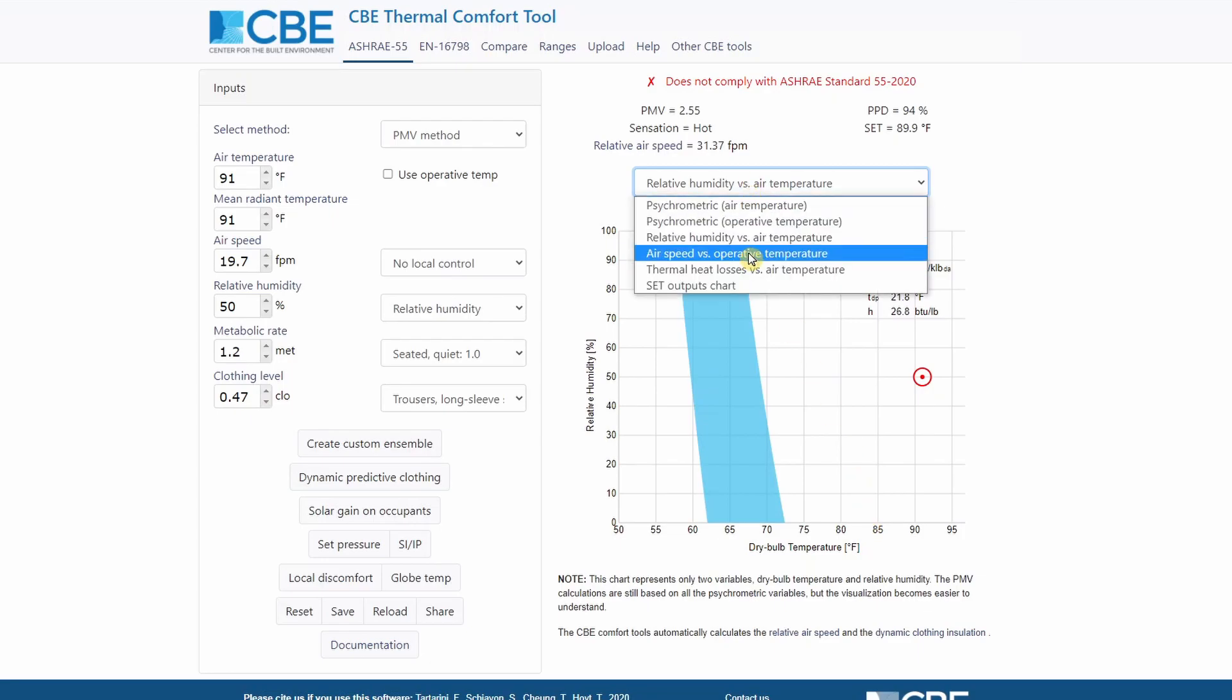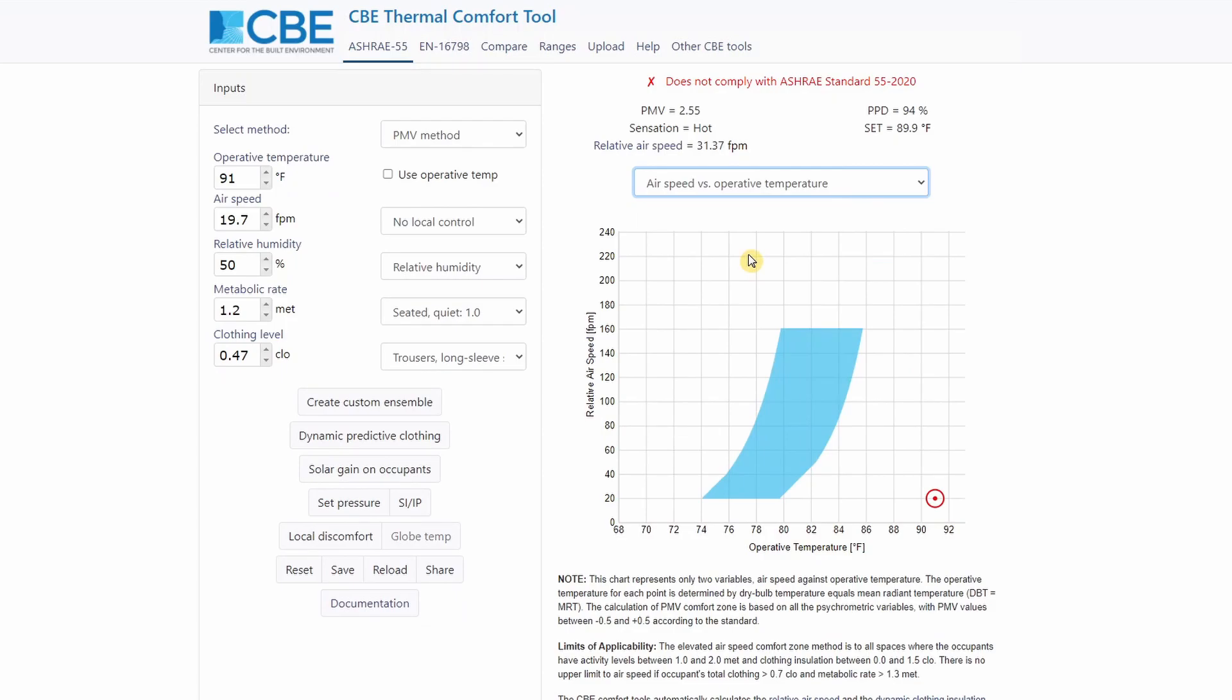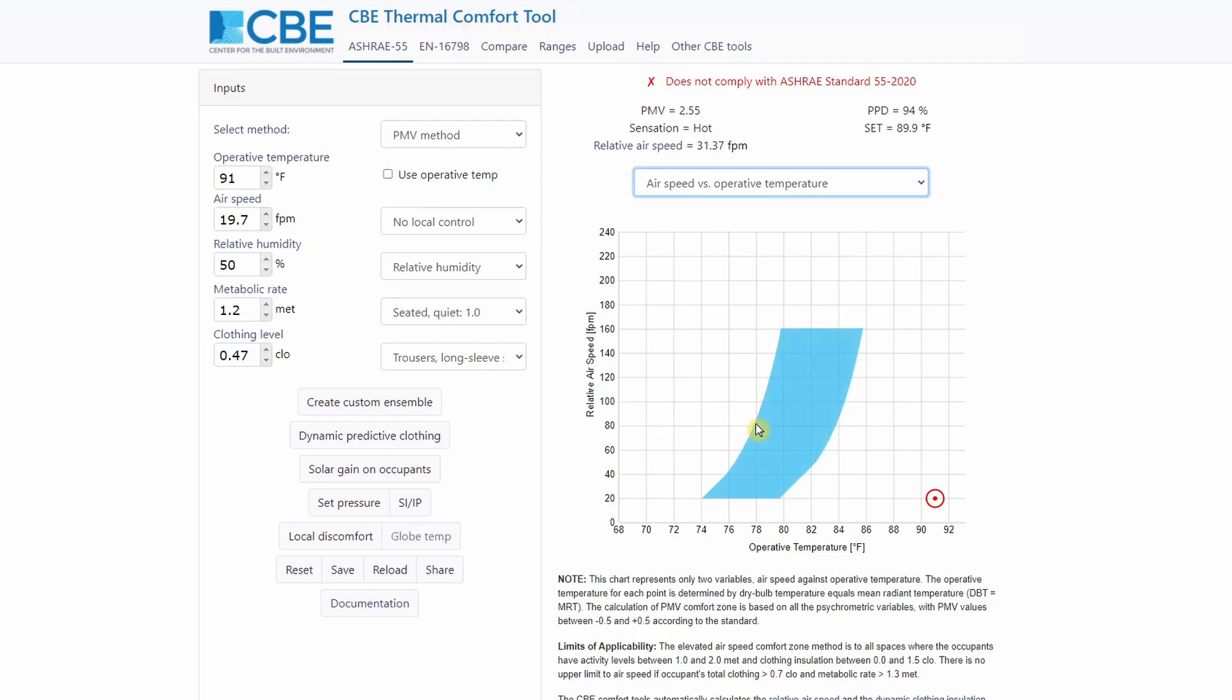You can select the airspeed versus operative temperature. This chart is quite useful if you want to understand the impact of increasing airspeed on the thermal comfort region. You can see that for this specific airspeed 20 feet per minute, people will be comfortable with a temperature ranging between roughly 74 and 80 Fahrenheit. If you have an airspeed of 80 feet per minute, then people will be comfortable between 78 Fahrenheit and 84 Fahrenheit.